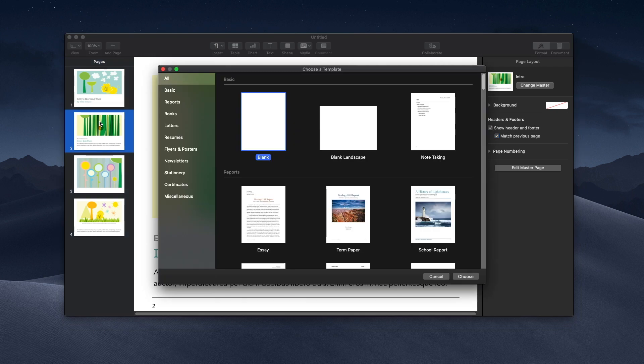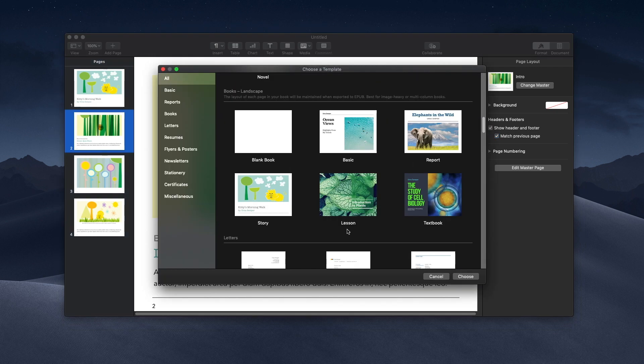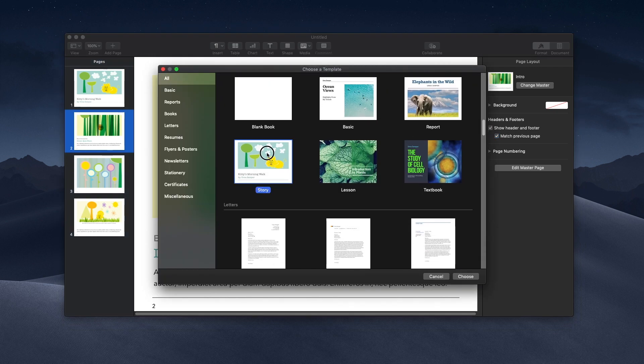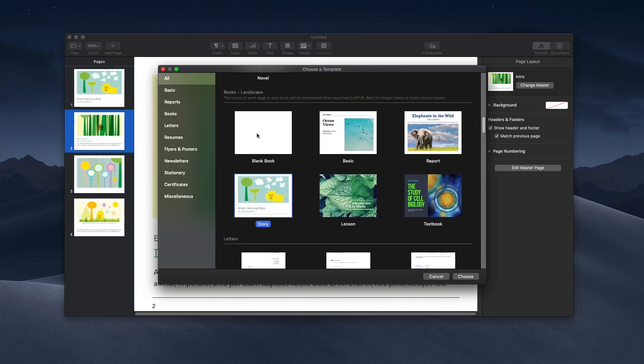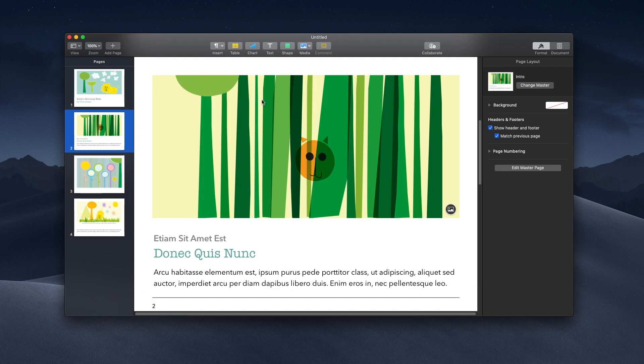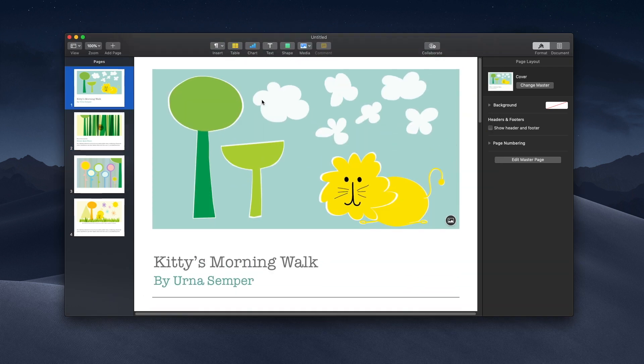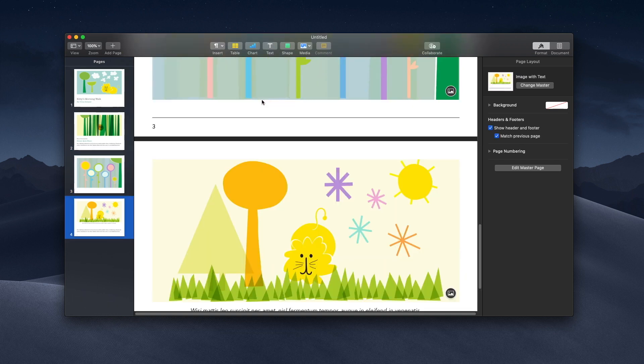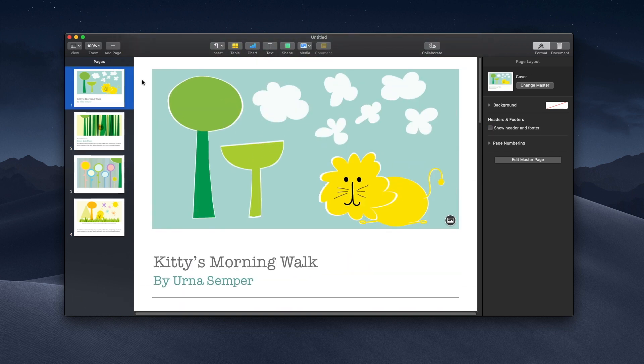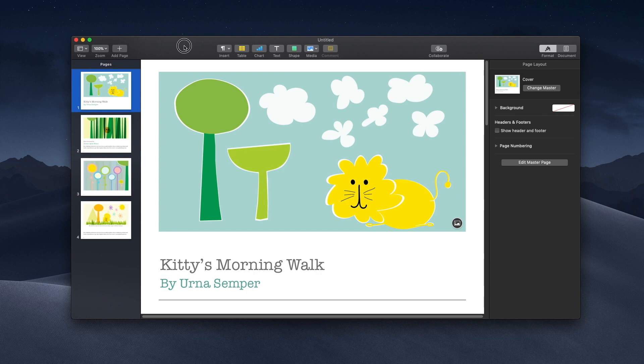Once you get a template, or it's your own document - it does not have to be a template - you want to make this PDF. So how do we do that? Once you're satisfied with all the changes, once I have selected Pages...